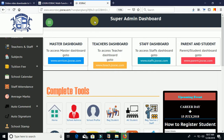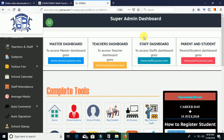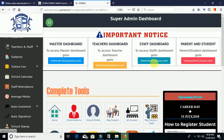Right here it shows 'Important Notice,' which means all the links listed below it are very important. It's telling you that for each different dashboard in your school — from the school owner, admins, teachers, staff, students, and parents — all these links are very important. You have to take note of them and give them out appropriately to whoever has access to each different account.